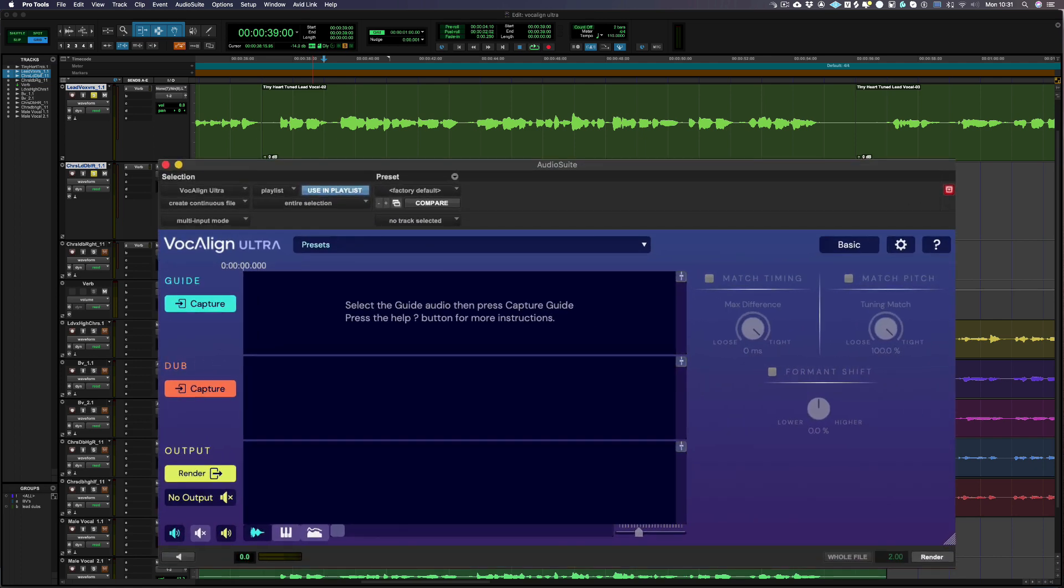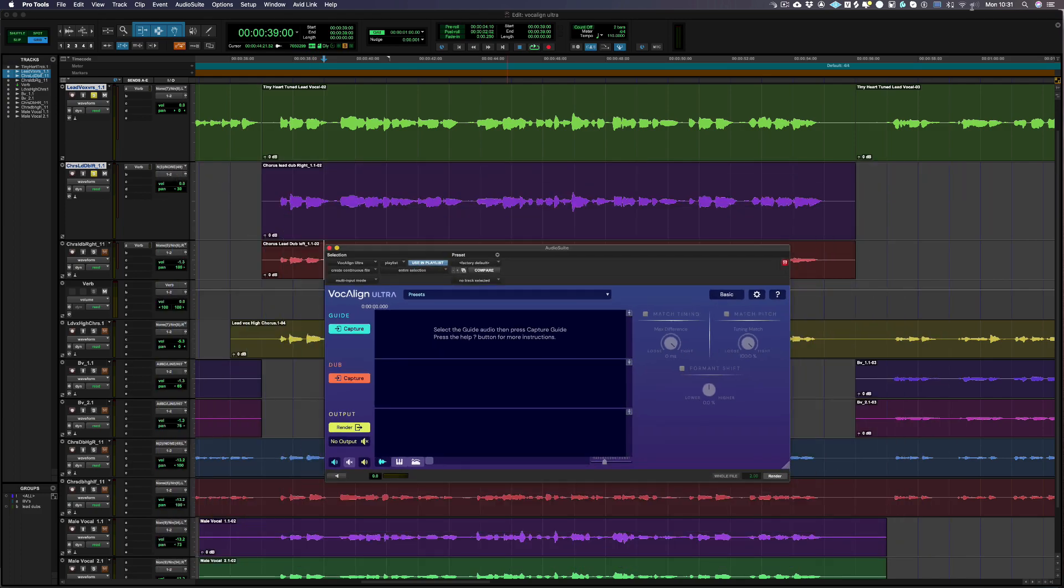Before we use Vocalign, we need to check the using playlist is turned on. Default settings for the other options are fine.